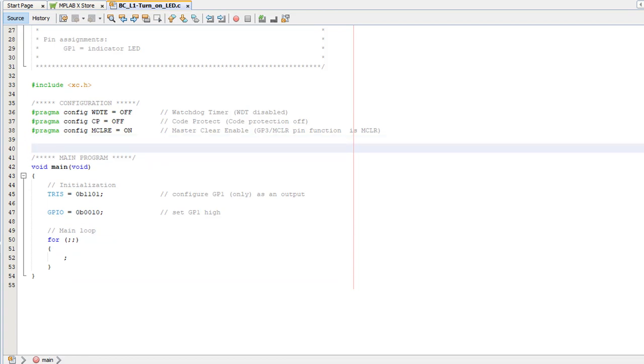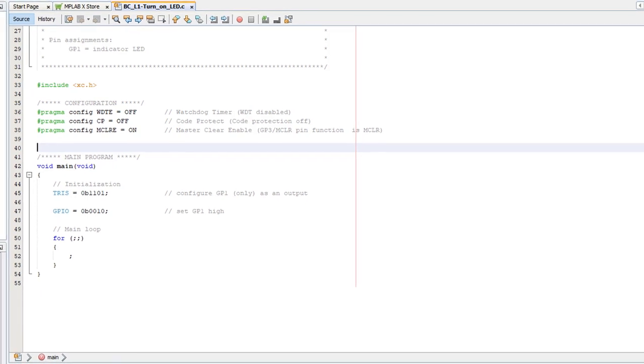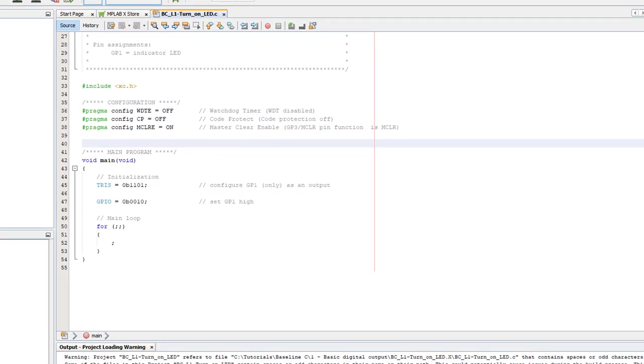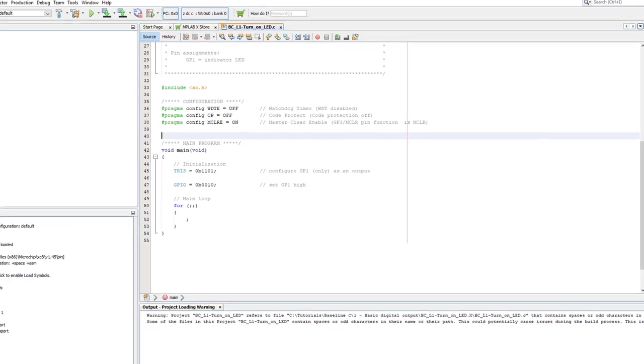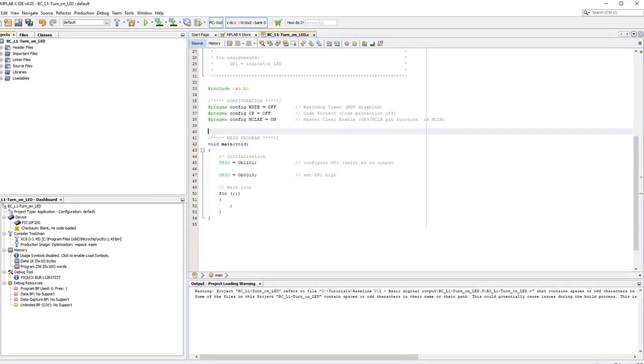Now we've finished our program, we need to compile it and load the compiled code into the PIC. But before the PIC can be programmed, it has to be powered. You could supply power through the DC jack on the training board, but there's no need to do that. The PICkit 3 can supply enough power. So first, we need to configure the PICkit 3 to supply the power.